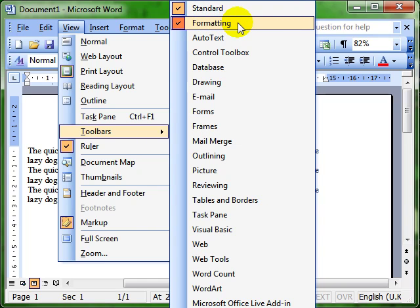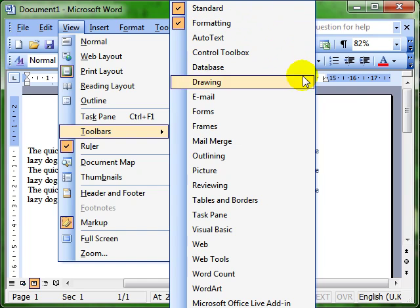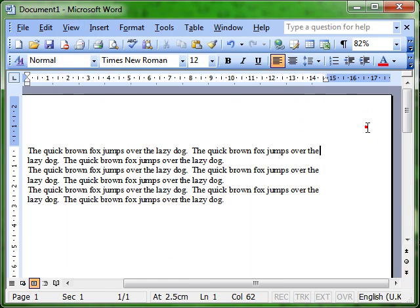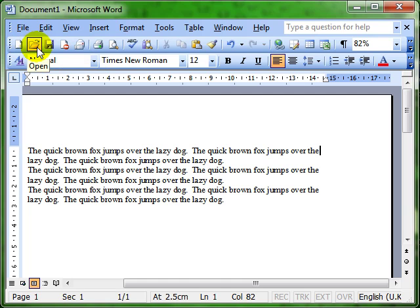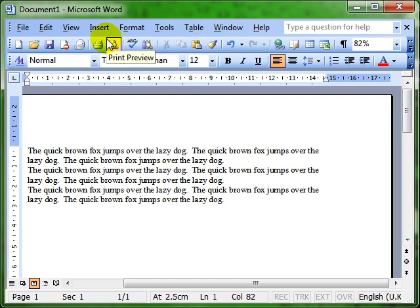So if you notice, we've got the standard toolbar and the formatting toolbar already available. I'll show you where those are. I'm just going to click away from the menu so the menu disappears. And we can see here is the standard toolbar, and on the standard toolbar, you can open, save, print, etc.